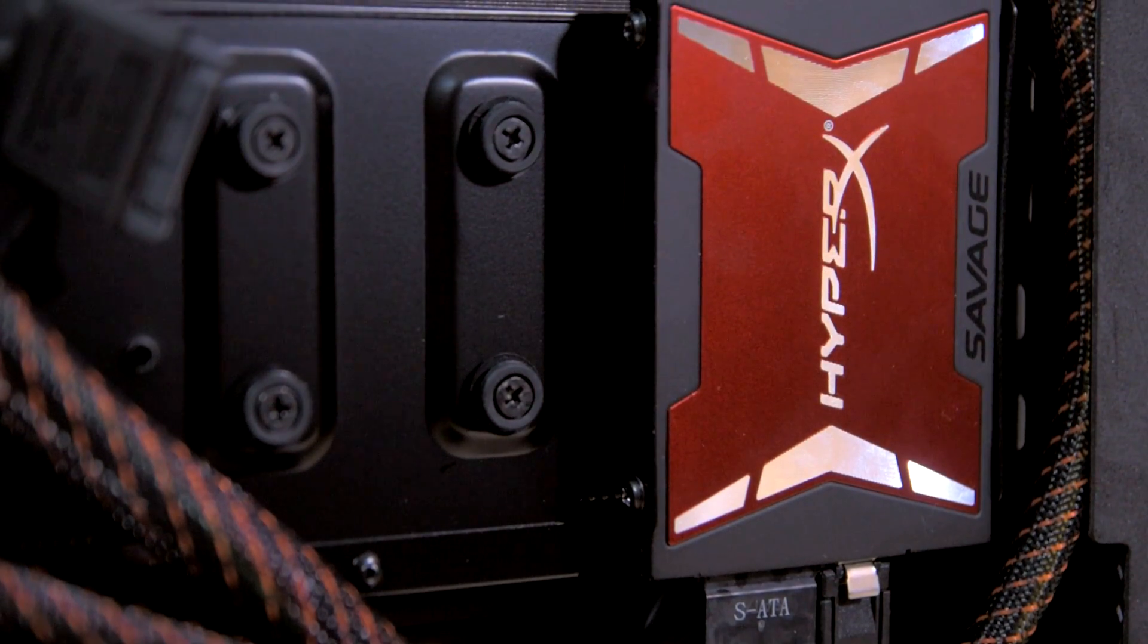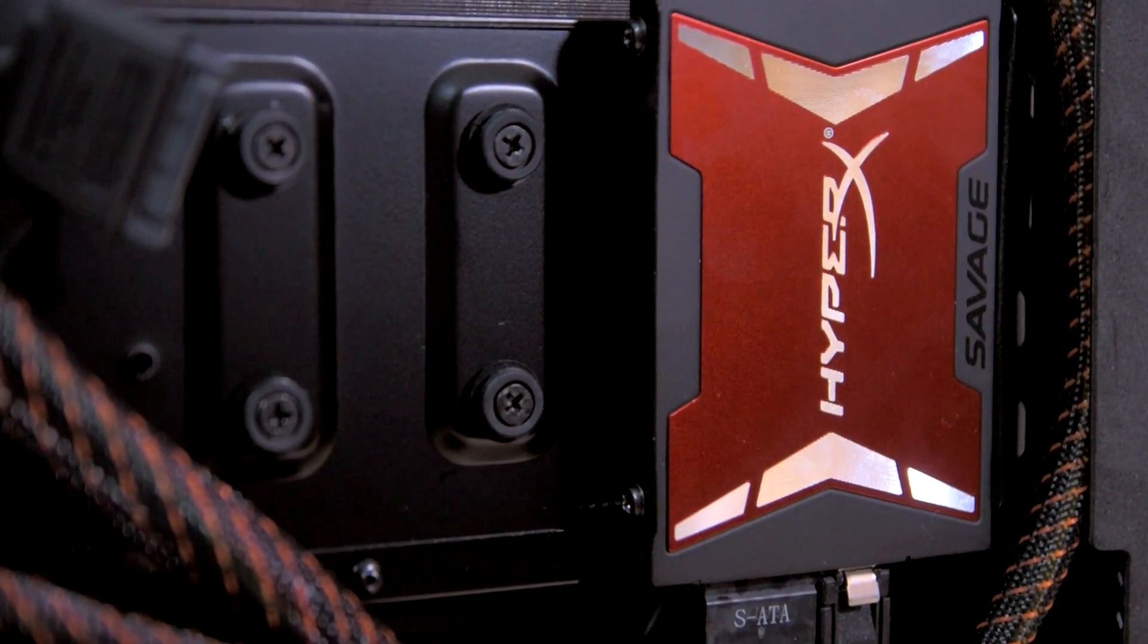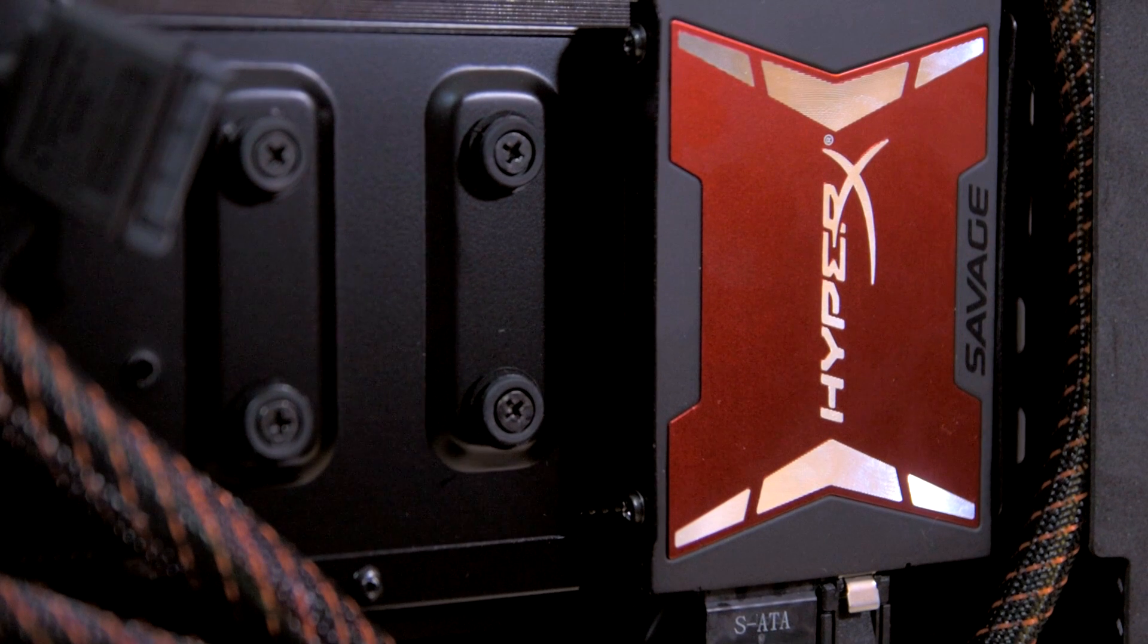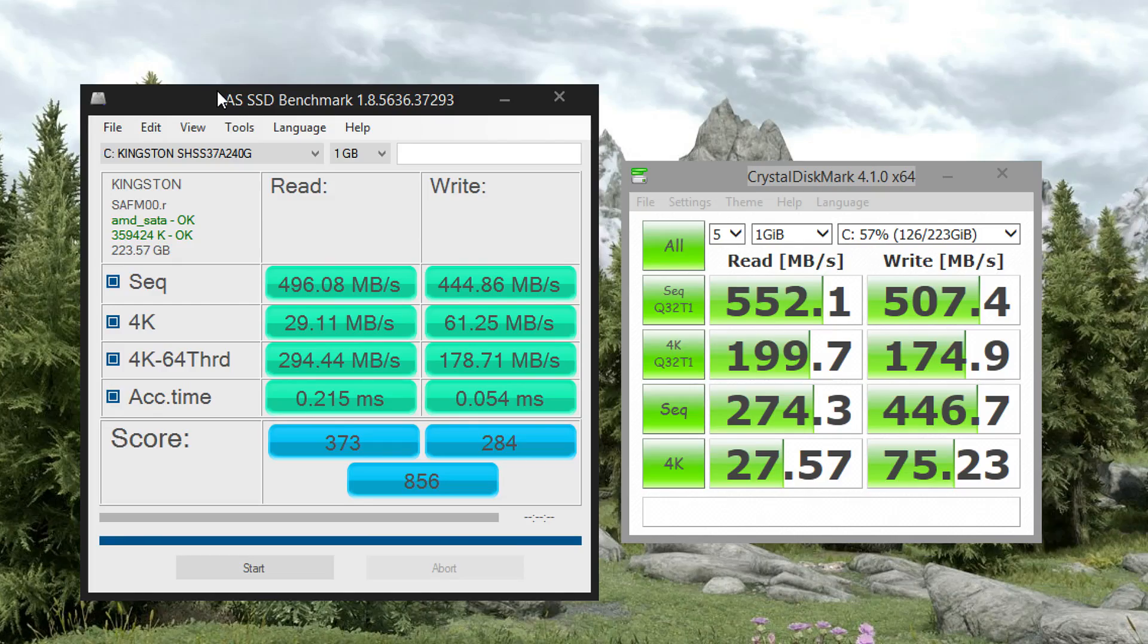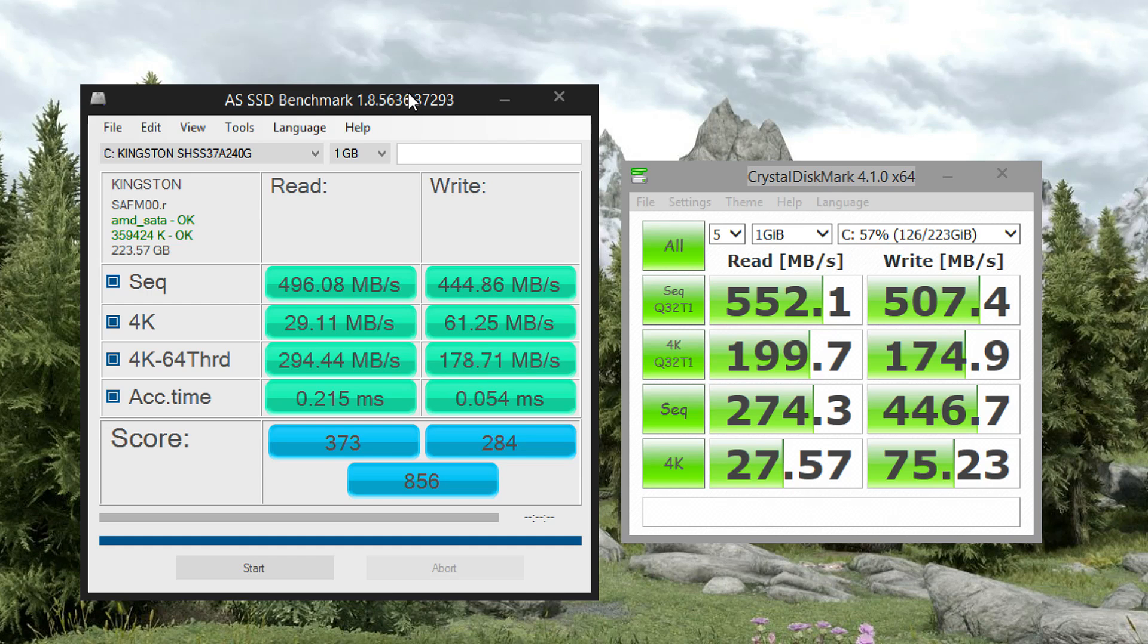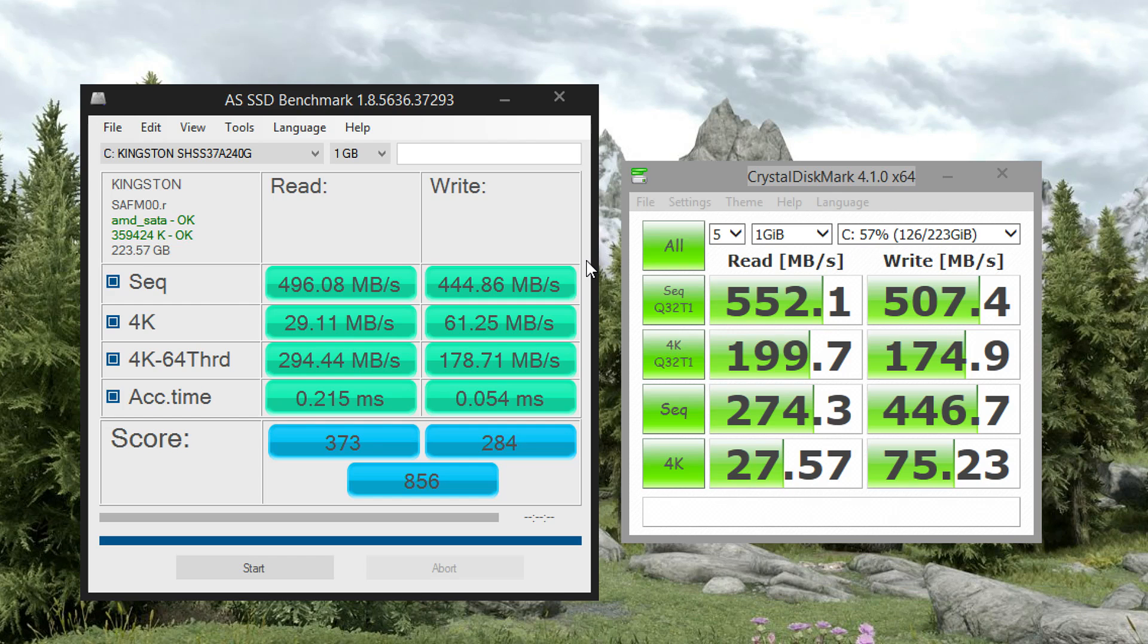So with the drive installed, I fired up AS SSD and CrystalDiskMark and ran some tests. I did this with the OS installed on the drive and at about 60% full to simulate more real-world results. This was also done connected to an AMD motherboard, so if you're on the Intel platform your results may be slightly better. The two benchmarks aren't directly comparable, but this will give you an idea of how it performs in different scenarios.